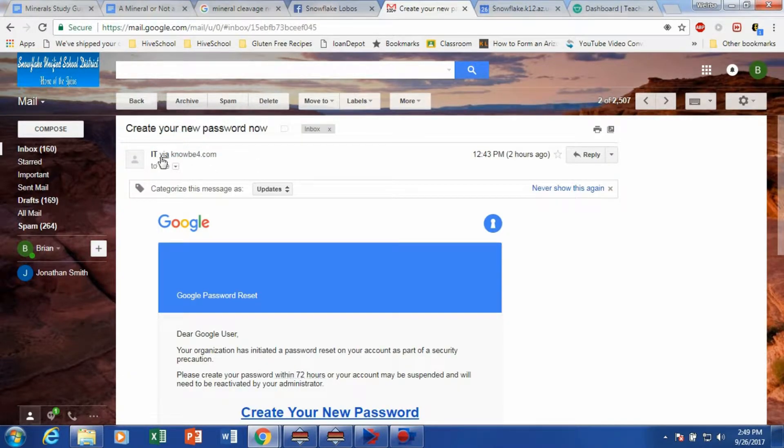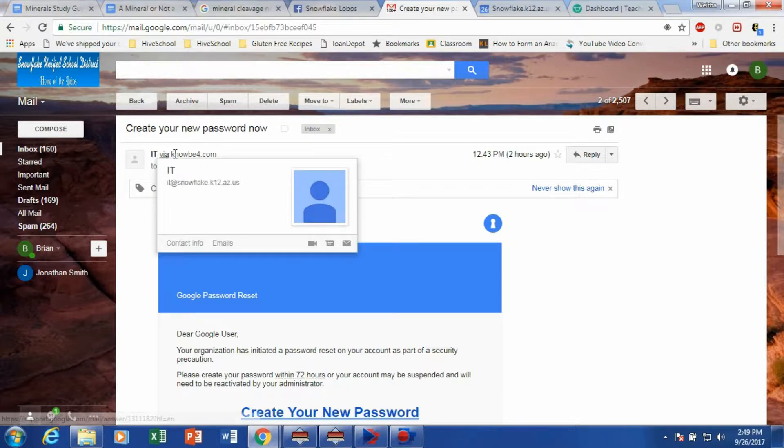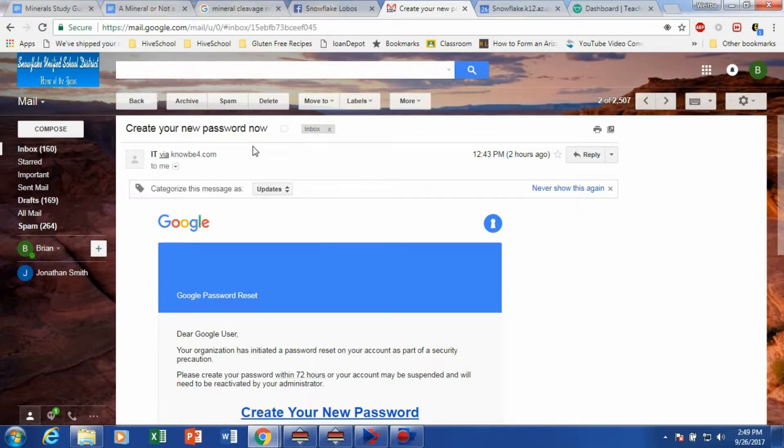you'll actually see that Google email shows who it's coming from. So it's being forwarded. So that's a fake address. And here's the knowbefore.com. So that right there tells you that that is not from our domain.